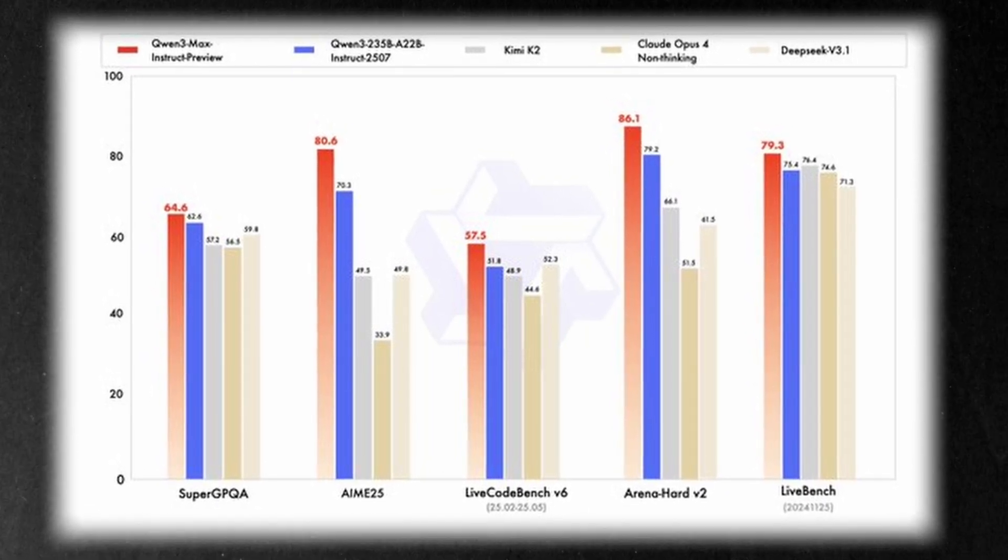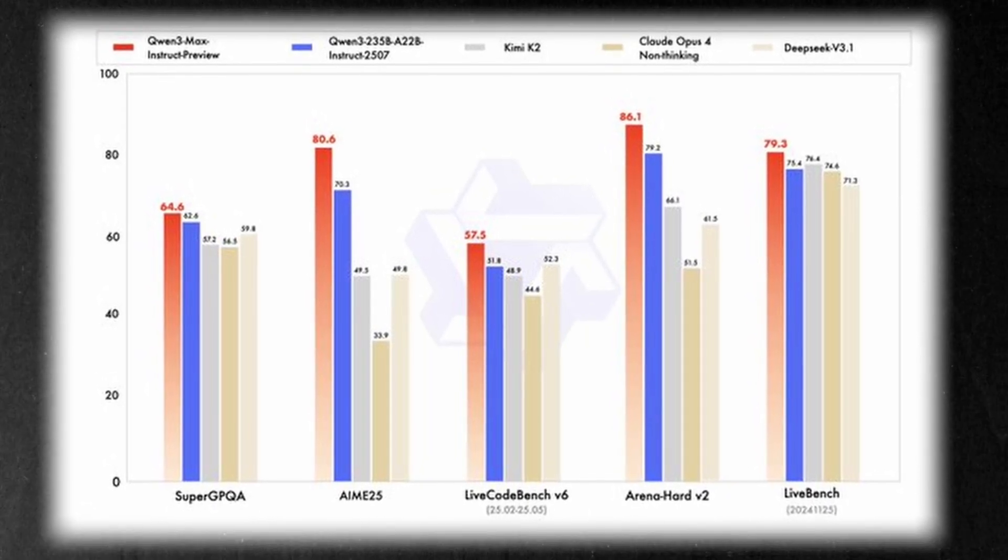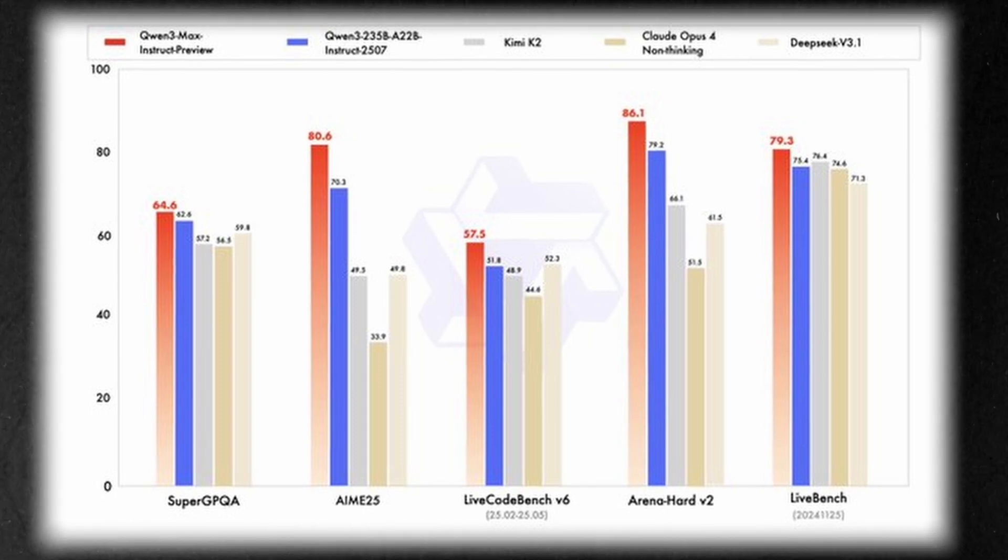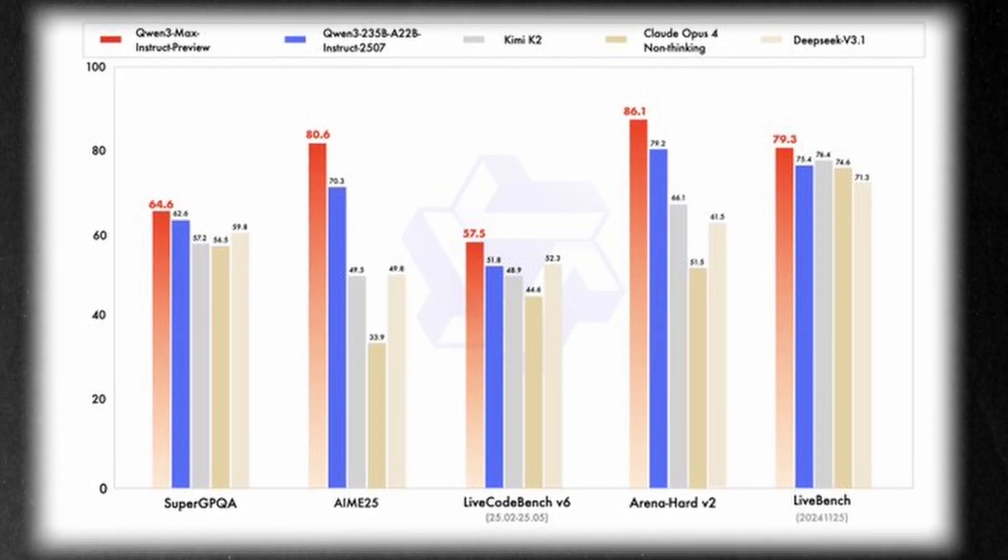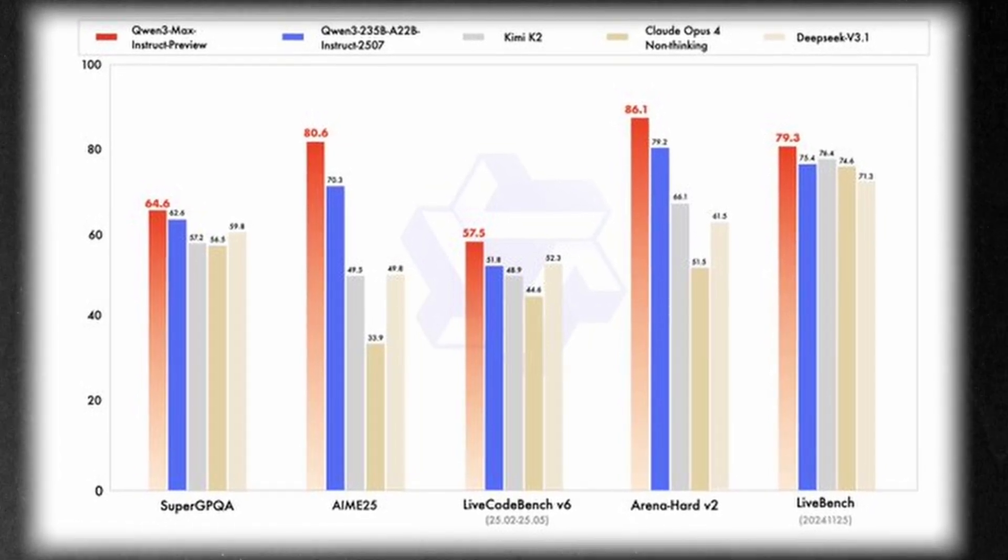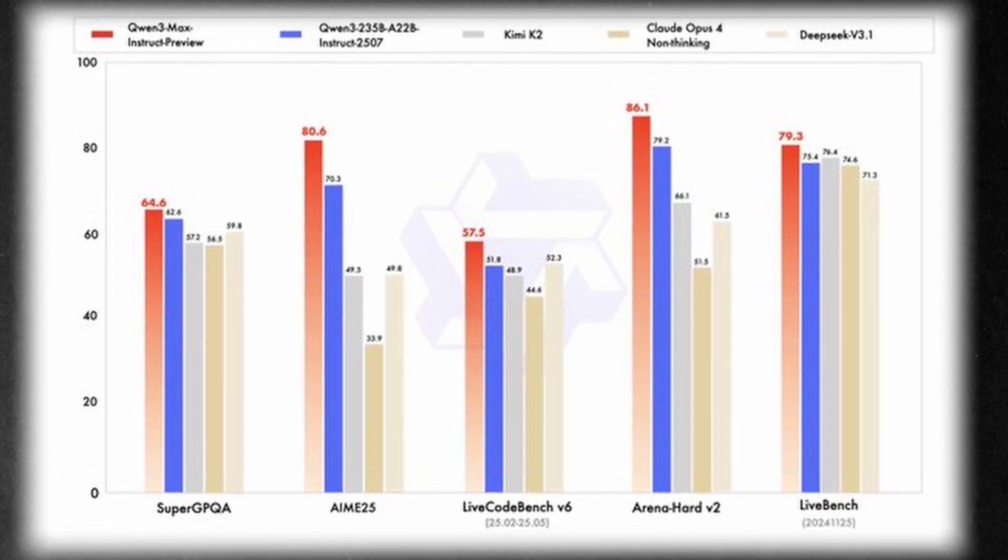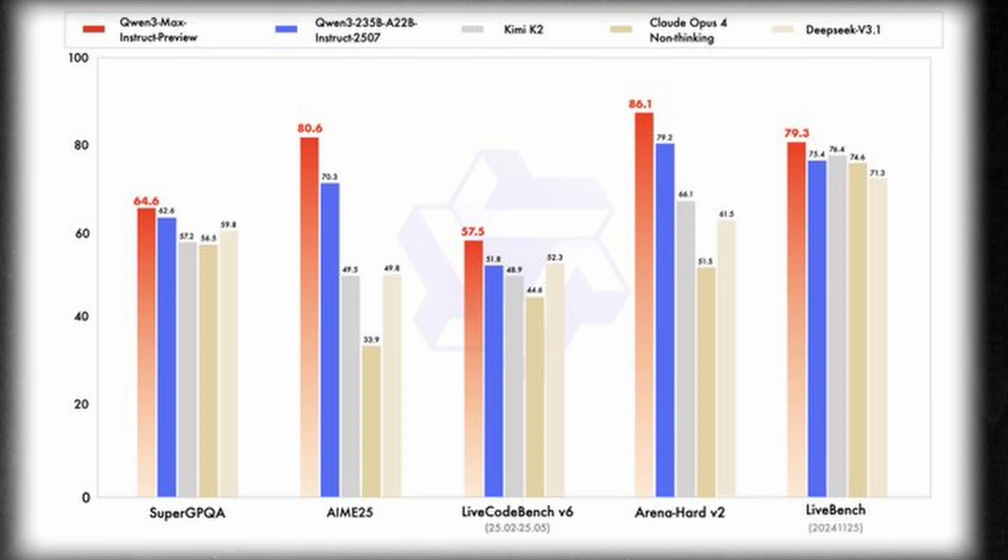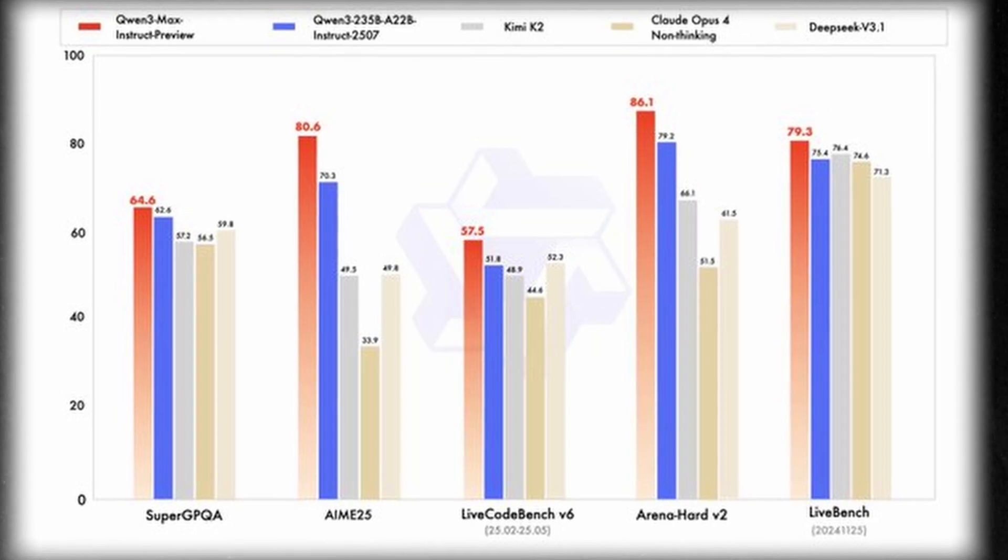Many of the top scores on these leaderboards go to thinking models which chain reasoning steps together. The Quen 3 Max release is the non-thinking version, but a thinking update is reportedly coming soon.